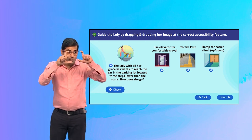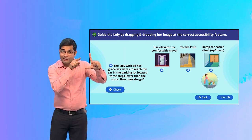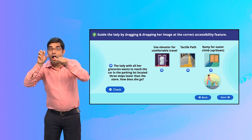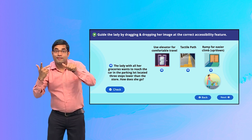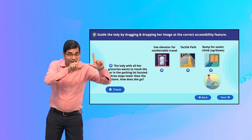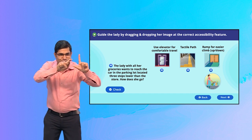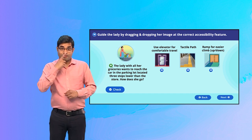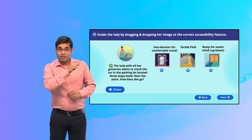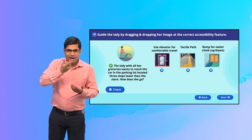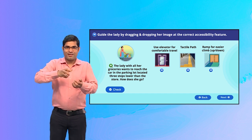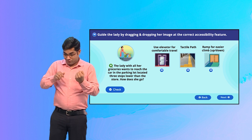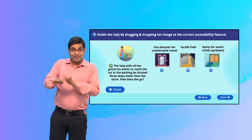Guide the lady by dragging and dropping her image at the correct accessibility feature. The lady with all her groceries wants to reach the car in the parking lot located three steps lower than the store. How does she go?